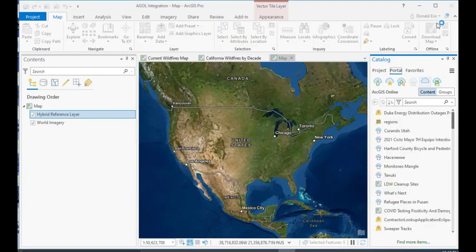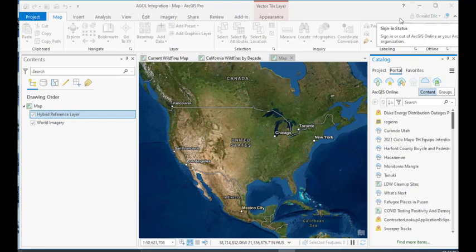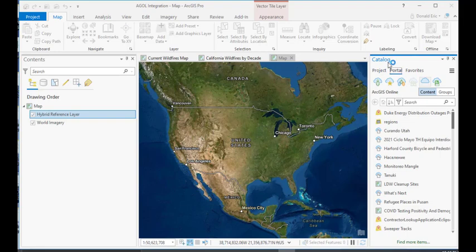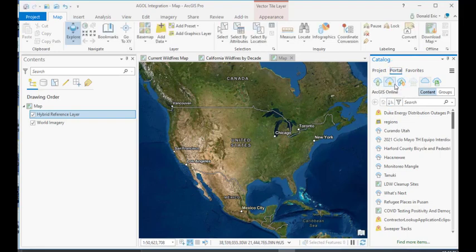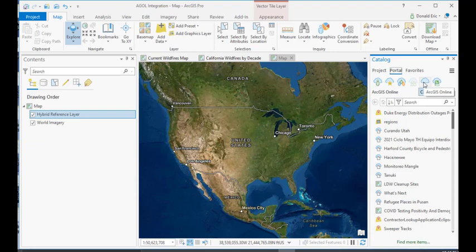So, you'll notice this. As soon as I log in, of course, my login information will become active in ArcGIS Pro. And on the Portal tab in the Catalog pane, you'll notice that we now have additional buttons that have become active. So, in addition to ArcGIS Online, and these are called collections, by the way. So, we have an ArcGIS Online collection, Living Atlas collection.